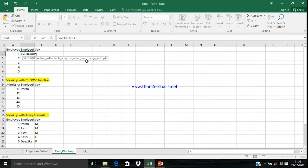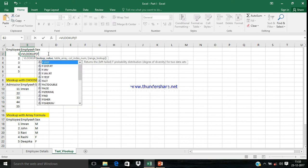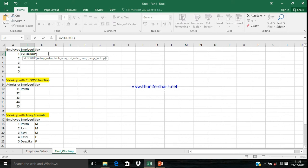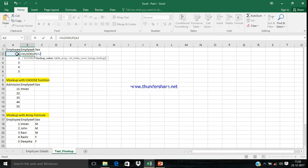I'll explain one by one. The first one is Lookup Value. Lookup Value means what kind of value you are looking for. We need to pass Employee ID here because we are looking for an Employee Name for a particular Employee ID.